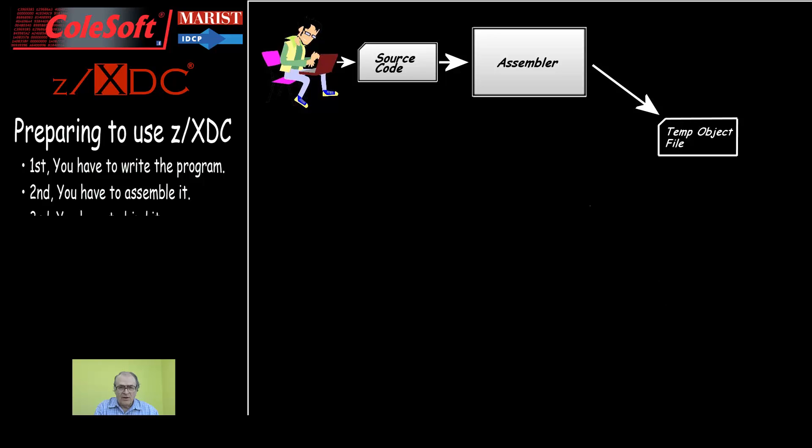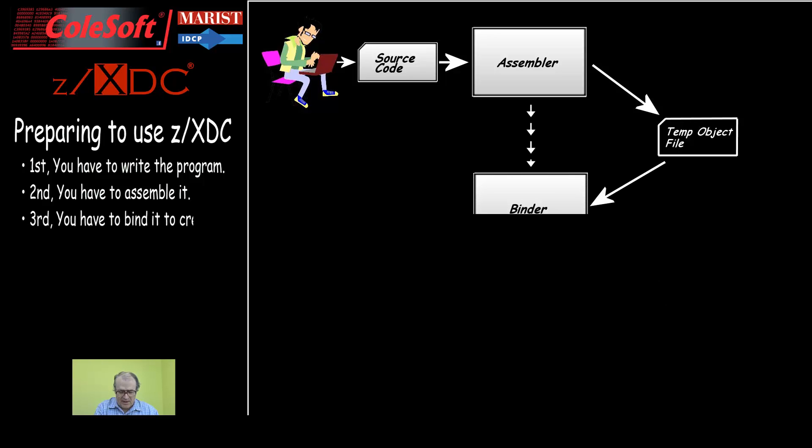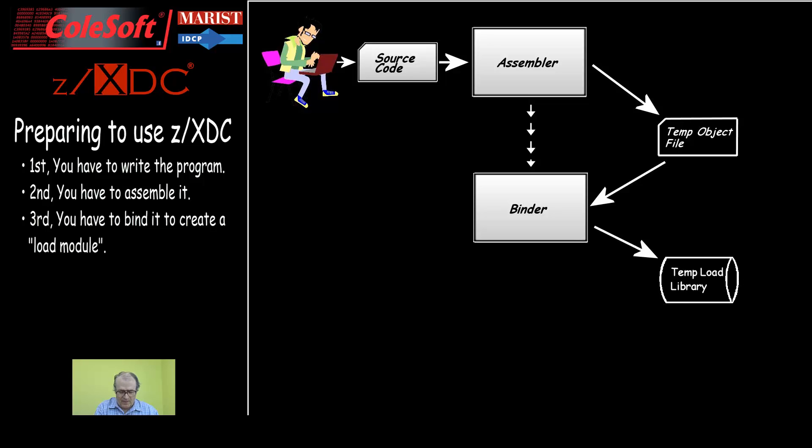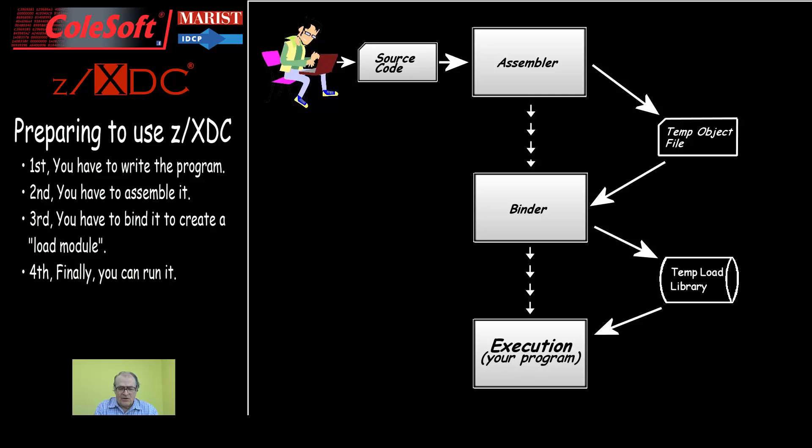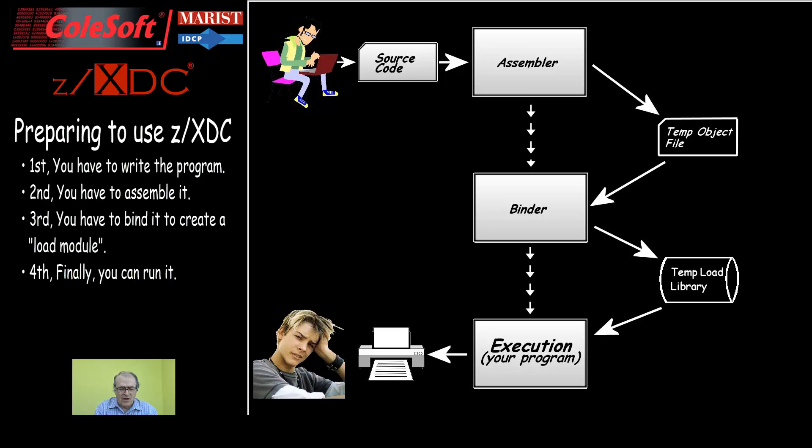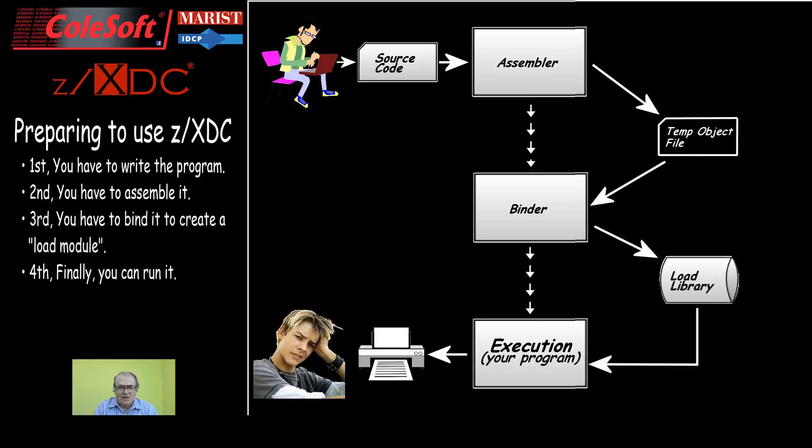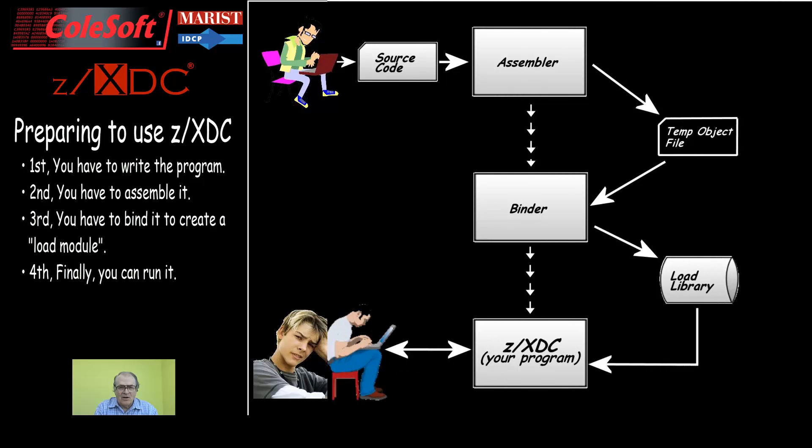Third, the object module has to be processed by a program called the binder to create a load module. This is similar to the make process used in PC systems. Fourth, you have to run the load module. Then, after your program has finished execution, you get to look at your program's output and try to puzzle out why your program screwed up so badly. Your only clues are your inputs and your outputs. What happens along the way is out of reach until ZXDC comes along.